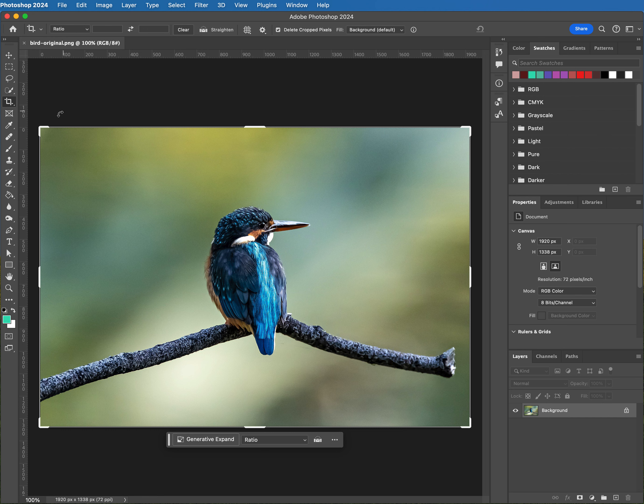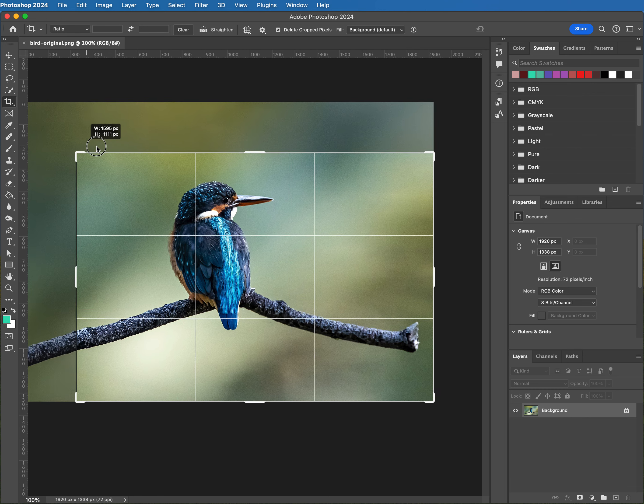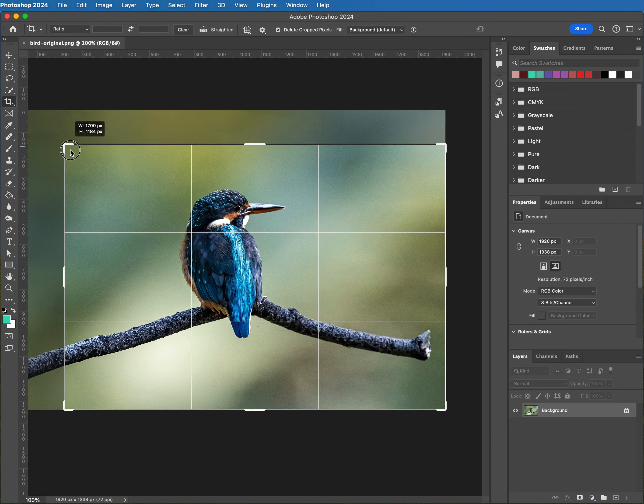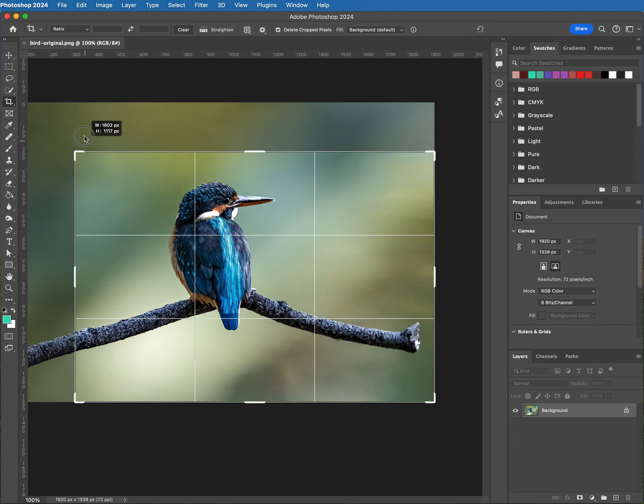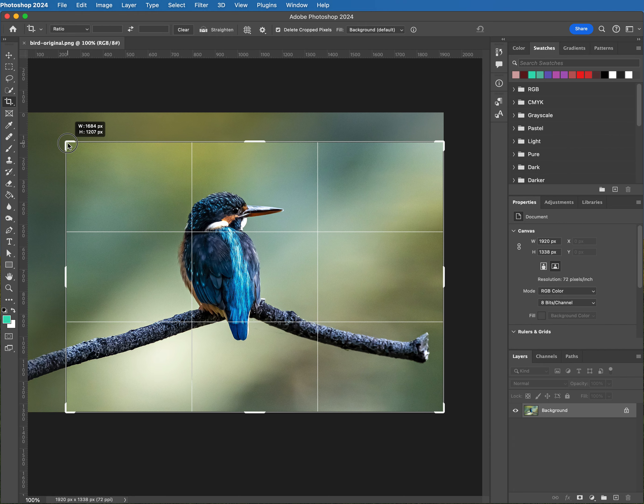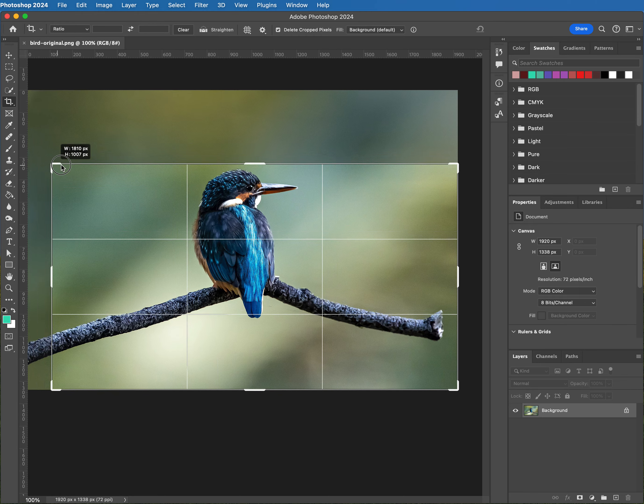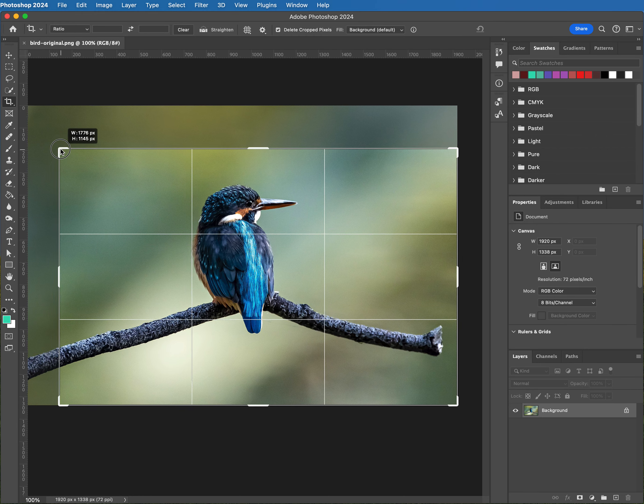Now if for some reason you wanted to do that manually, you certainly could just hold down the shift key and then click and drag. It does the same thing.